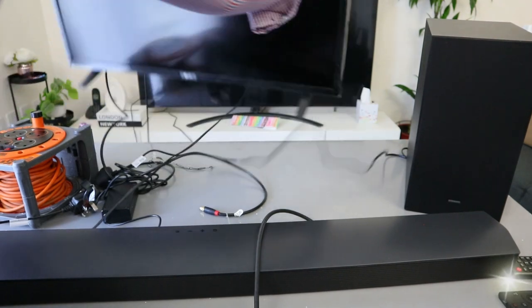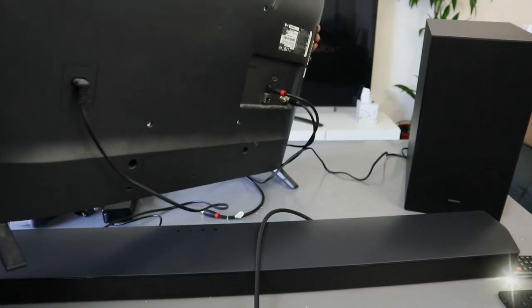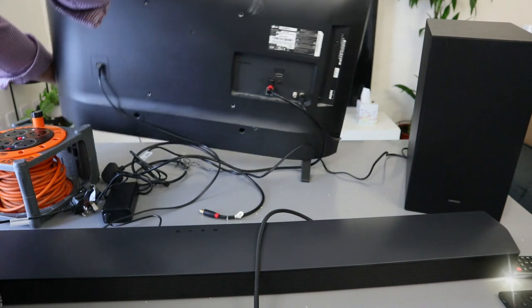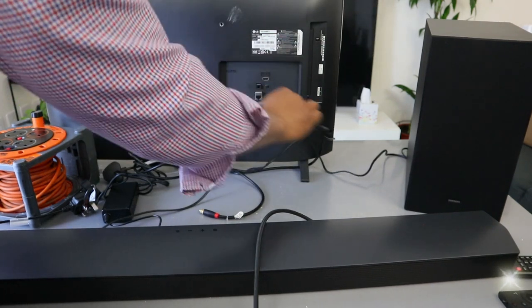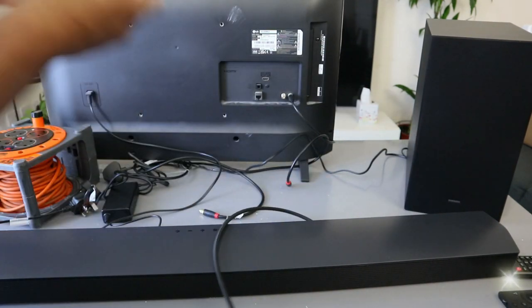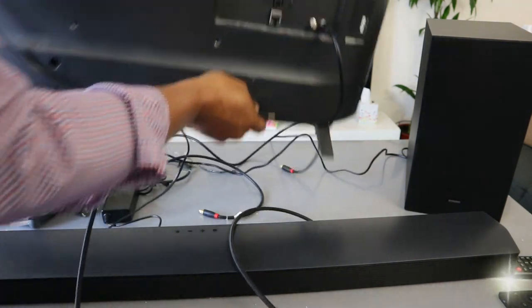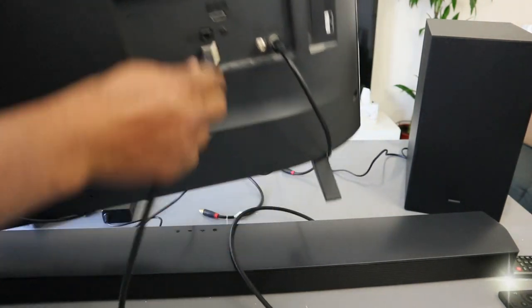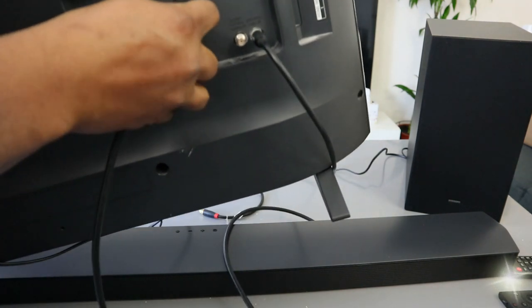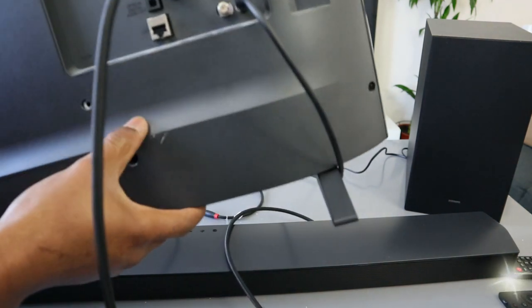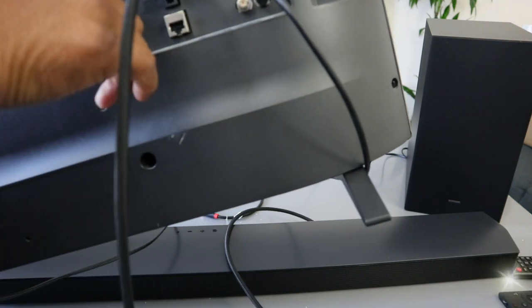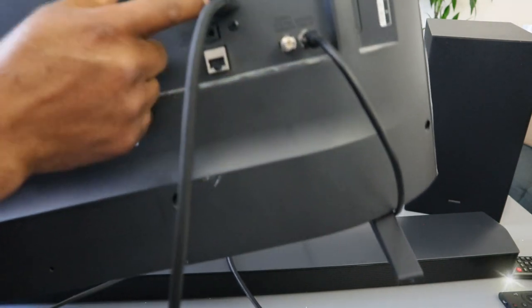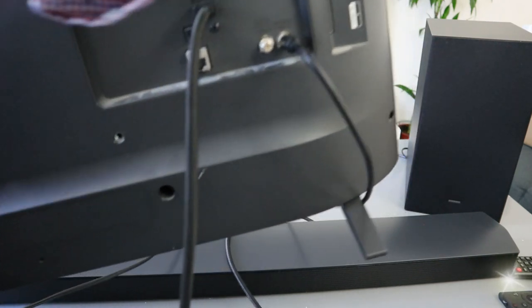Then go to the back of your TV. Take the other cable and connect it to HDMI TV ARC. This is where we connected the second cable.